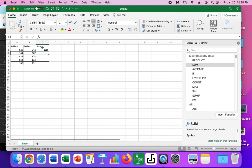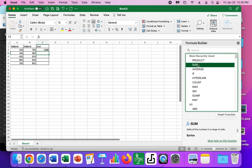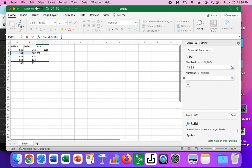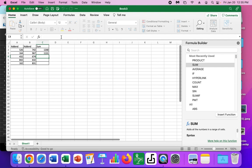So one more time, click where I want the answer to go. Click on the function button, double click on sum. Go ahead and double check that this is what I want to add. Click up here and hit return.